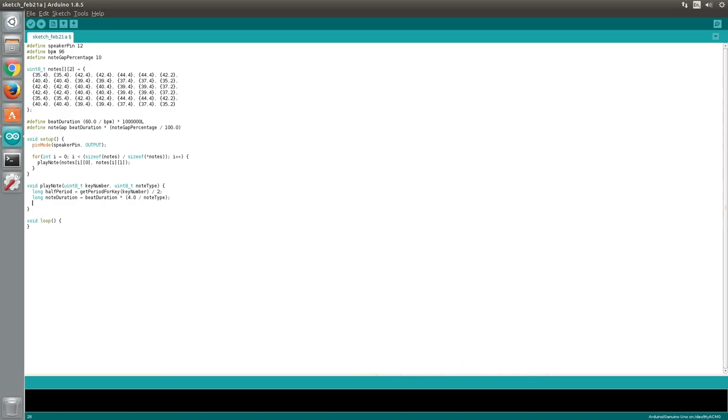We also need to create a variable to keep track of the amount of time that has elapsed. We will call this elapsed and give it an initial value of 0. Now we will create a loop to oscillate the speaker pin for the desired duration.